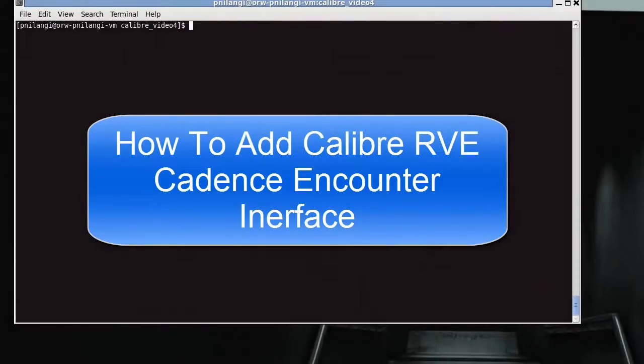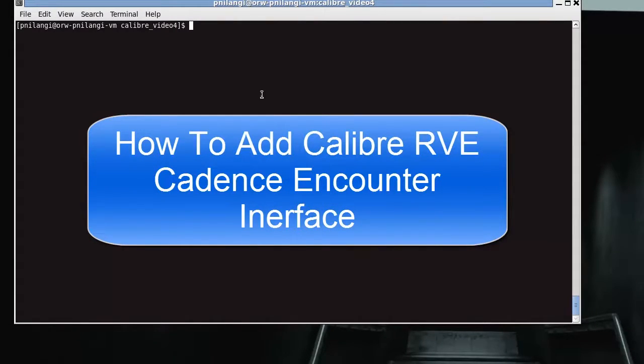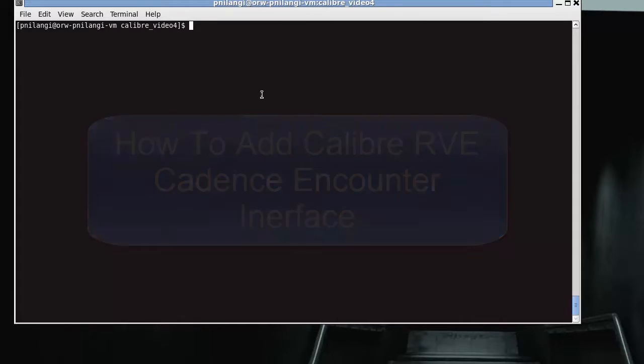Hello. Today I will show you how to add Calibre RVE to Cadence Encounter's Interface.